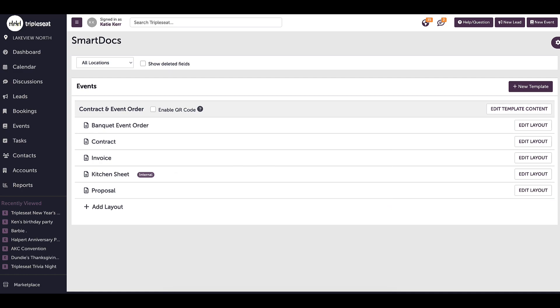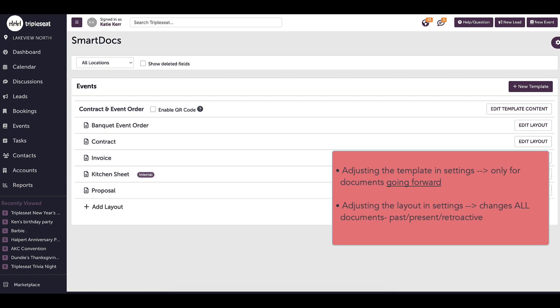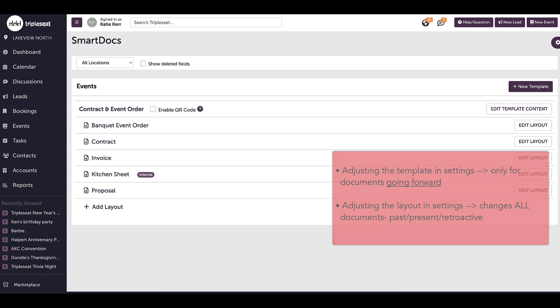It is important to note that if you adjust the template in Settings, it is only for documents going forward. If you adjust the layout in Settings, it changes all documents, past, present, retroactive.